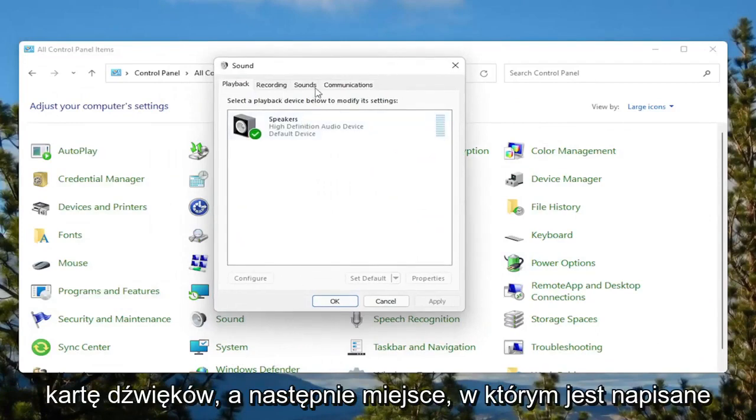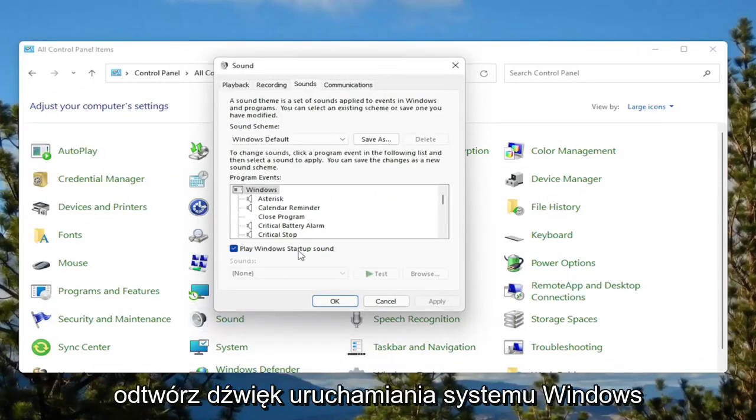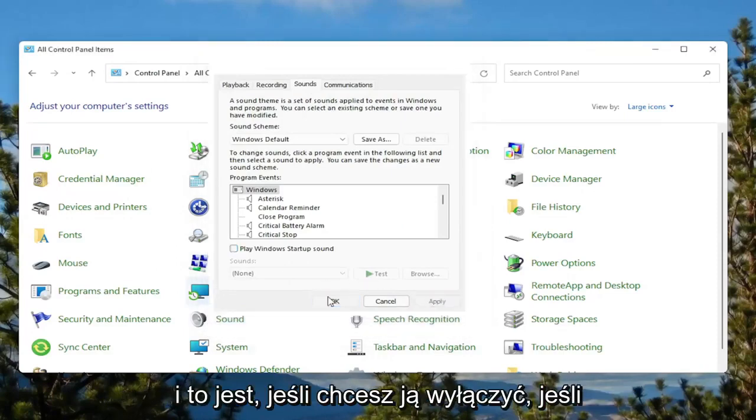Select the sounds tab. And then where it says play Windows startup sound, uncheck that option. And then select apply and OK.